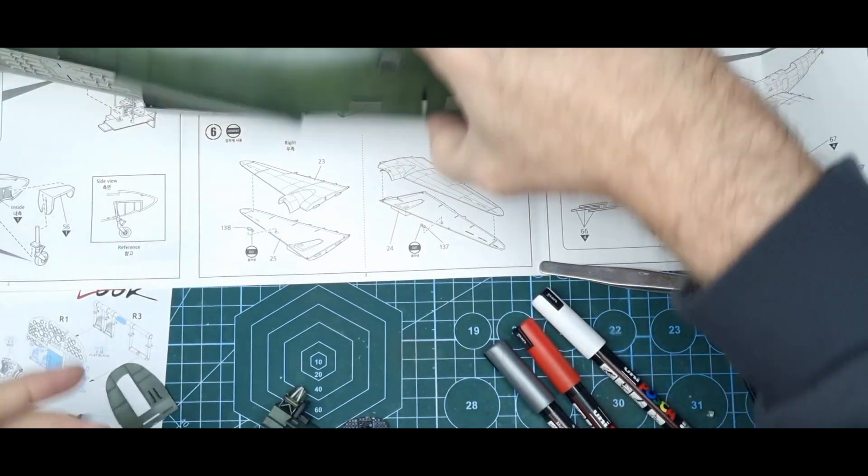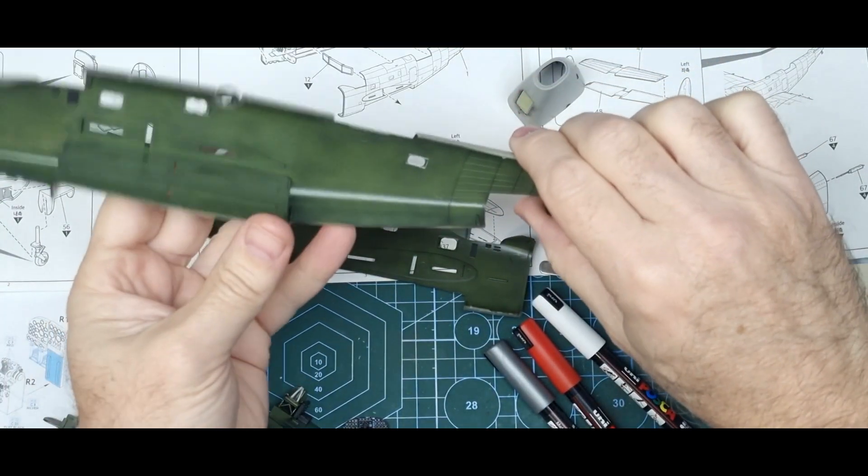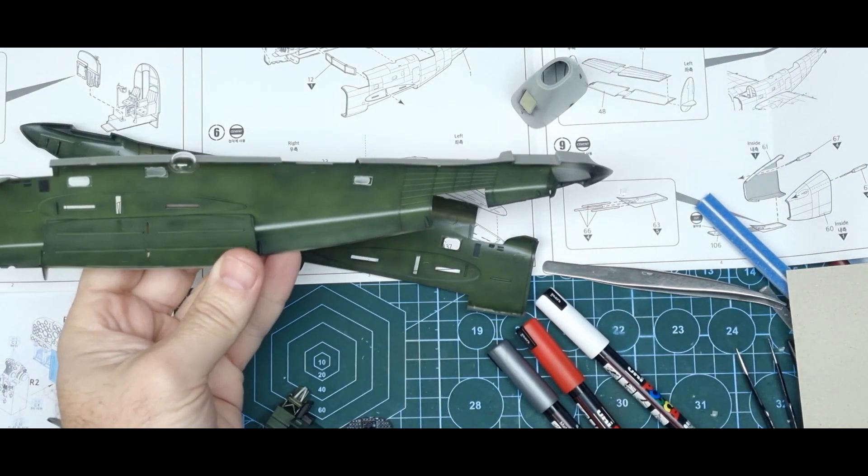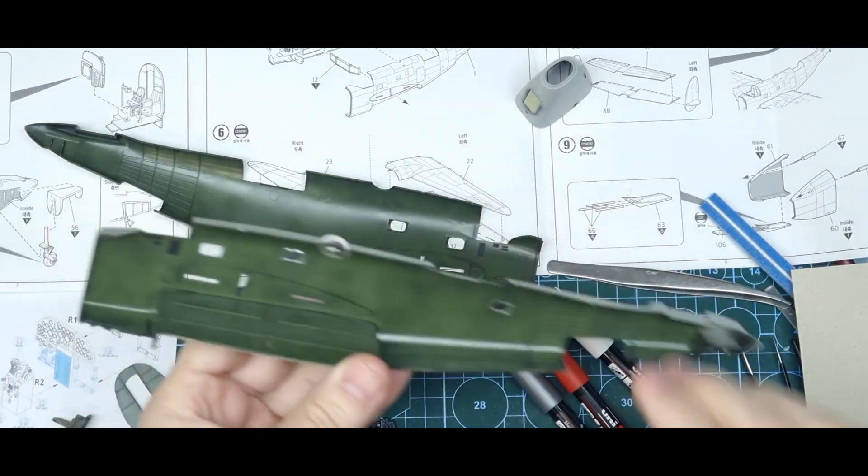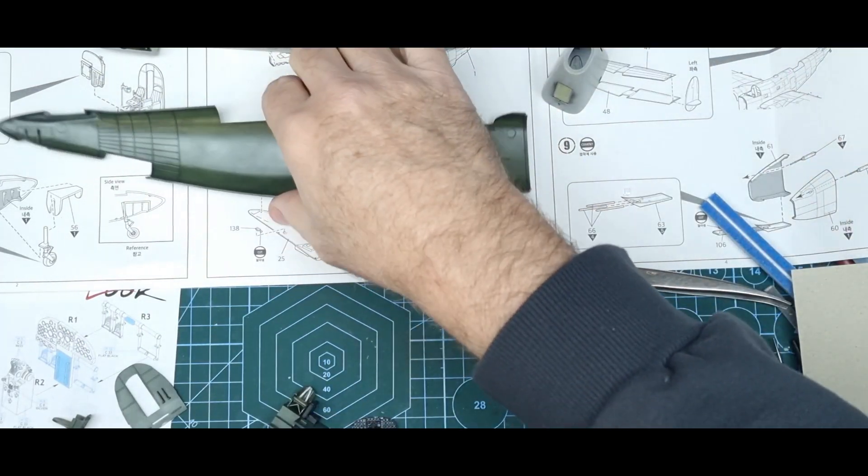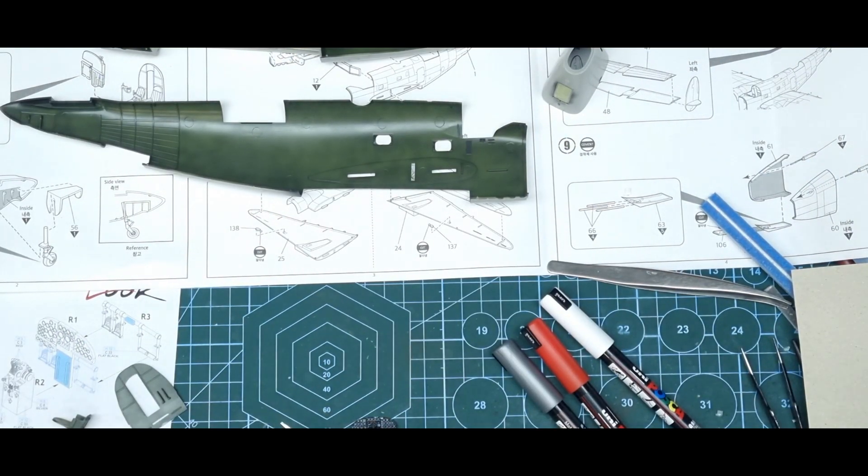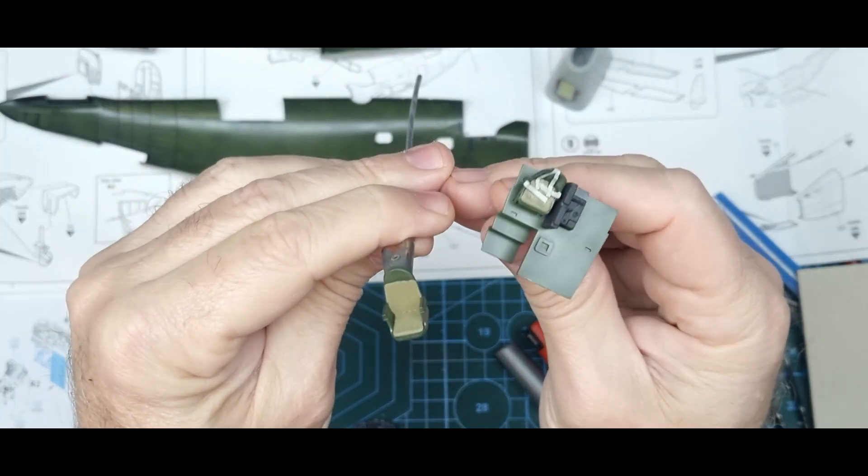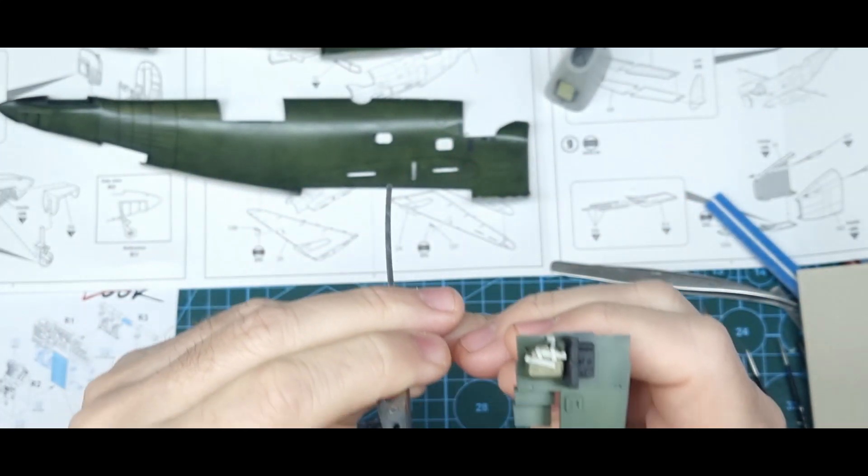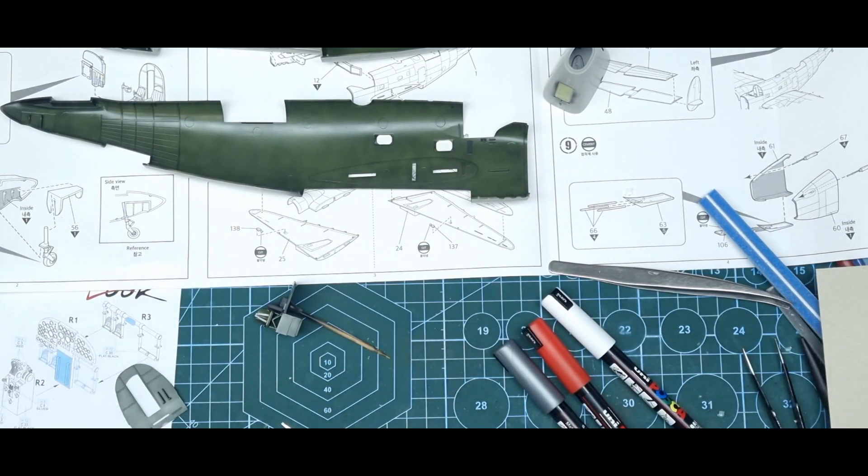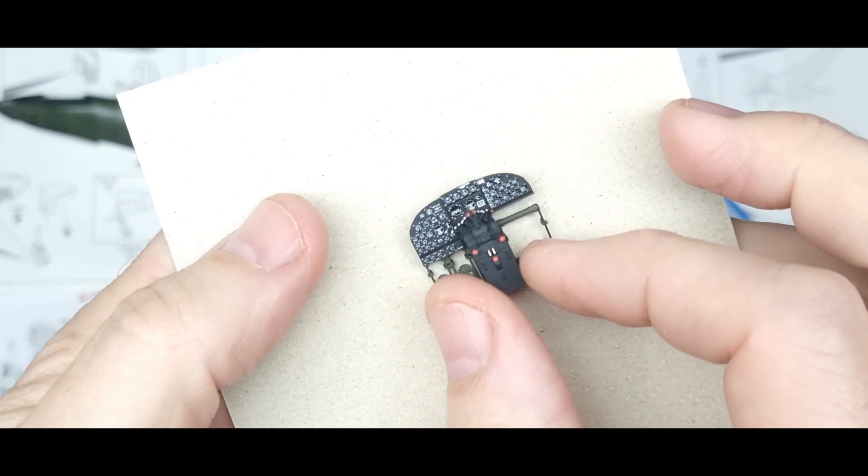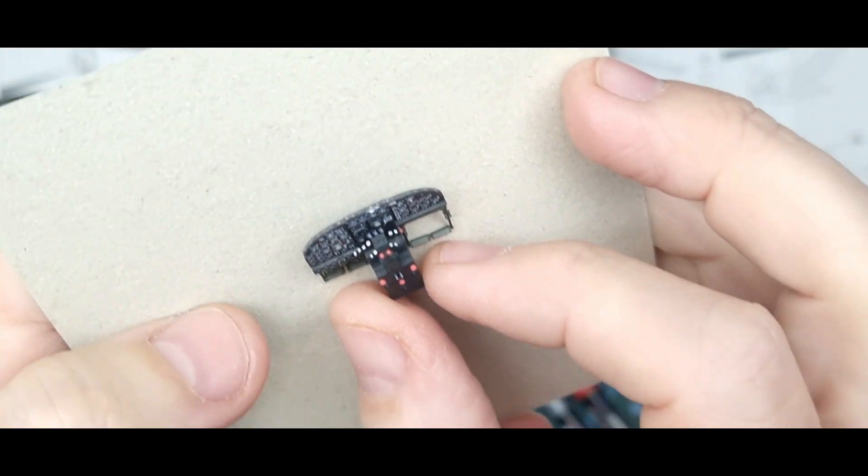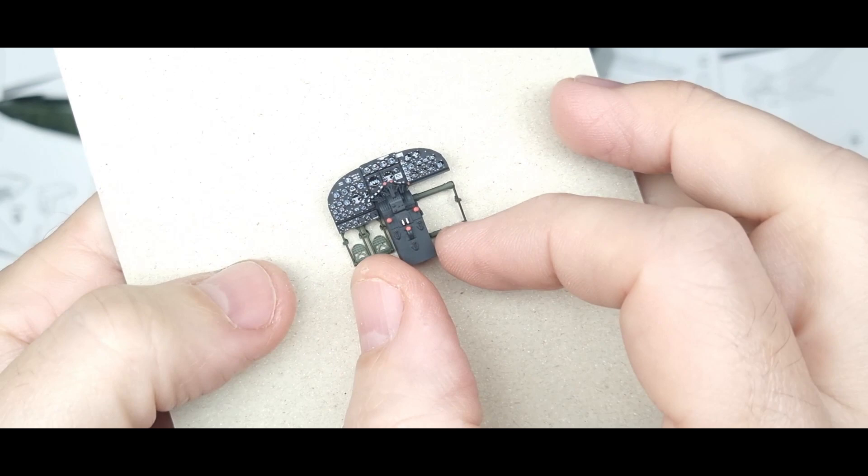I've started painting up the interior. I painted all of the inside of the fuselage - you're not going to see much of it but I'll just do it anyway. I've started painting up the cockpit, so I've put this together and I've painted the levers.